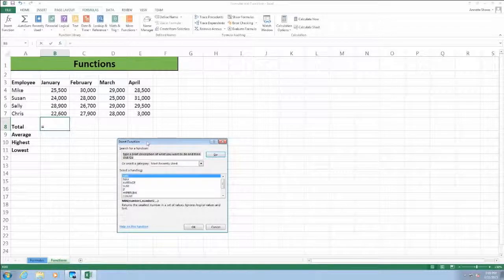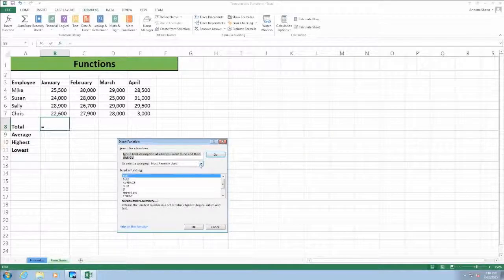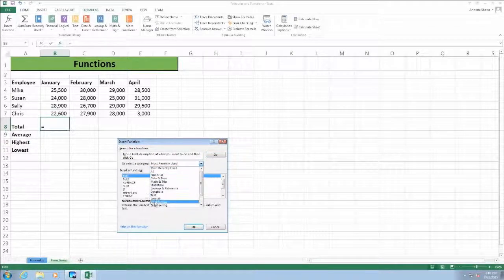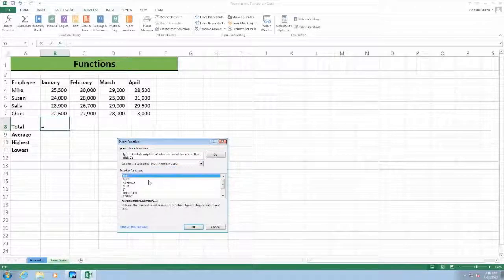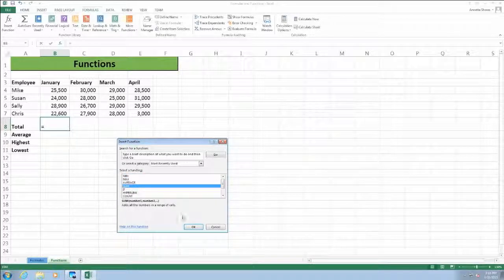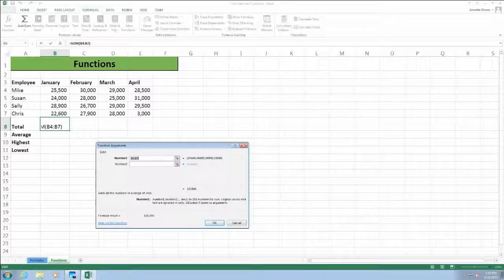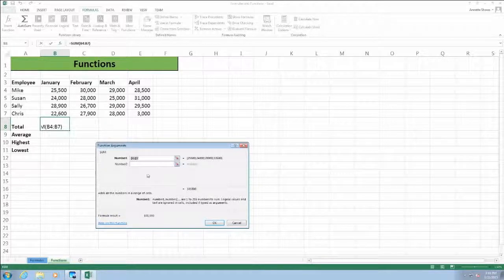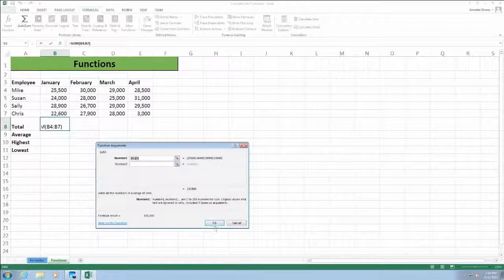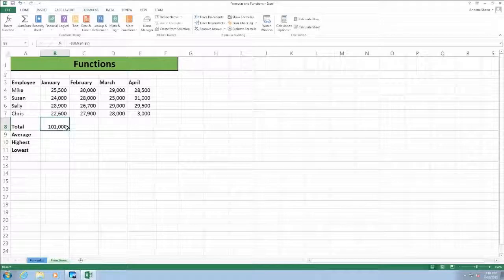The Insert Function button displays an Insert Function dialog box where we can choose from the list of functions. By default, it shows the most recently used functions, or you can select the drop-down menu to choose a different function category. Because the SUM function is displayed in the most recently used list, I'm going to click on it and then click OK. In the next dialog box, Excel is trying to guess which values we want to add — it's recommending cells B4 through B7, which is correct. So I'll click OK and the results are displayed in cell B8.